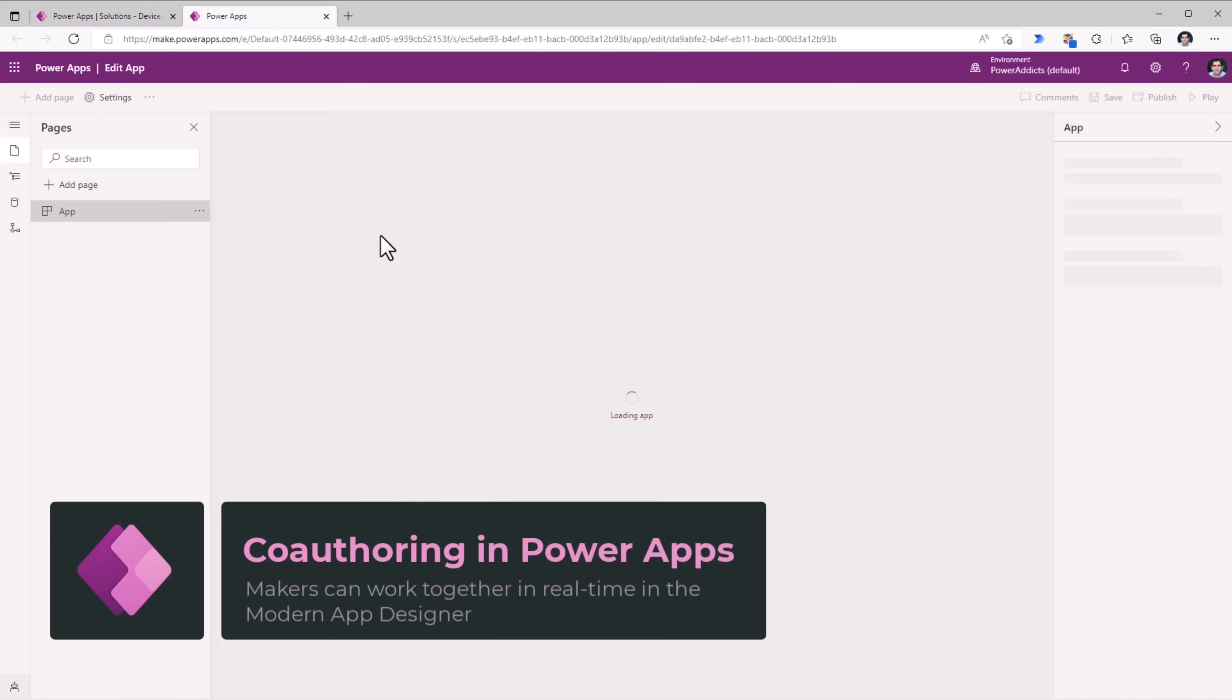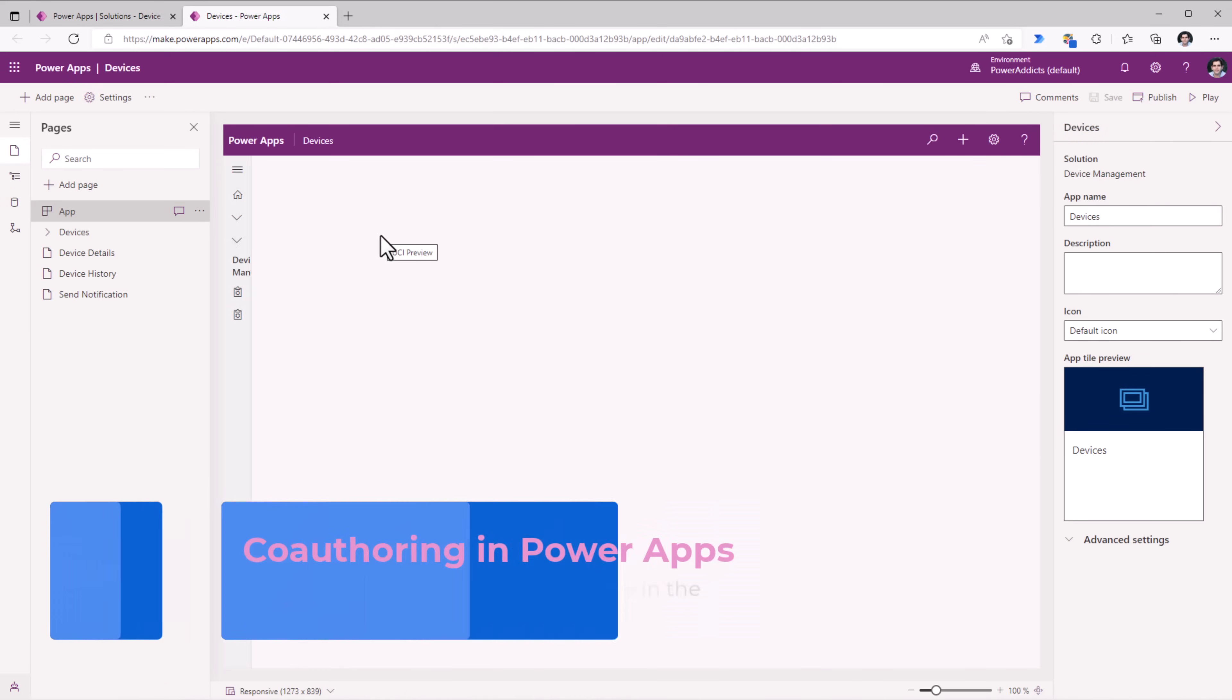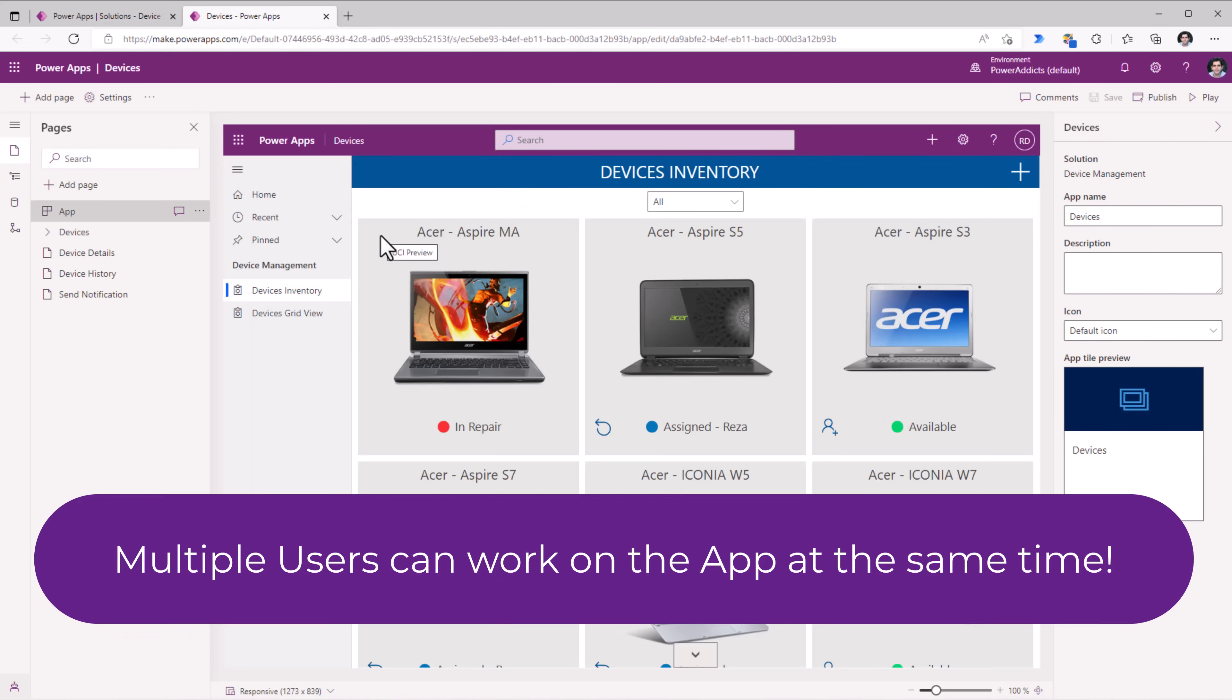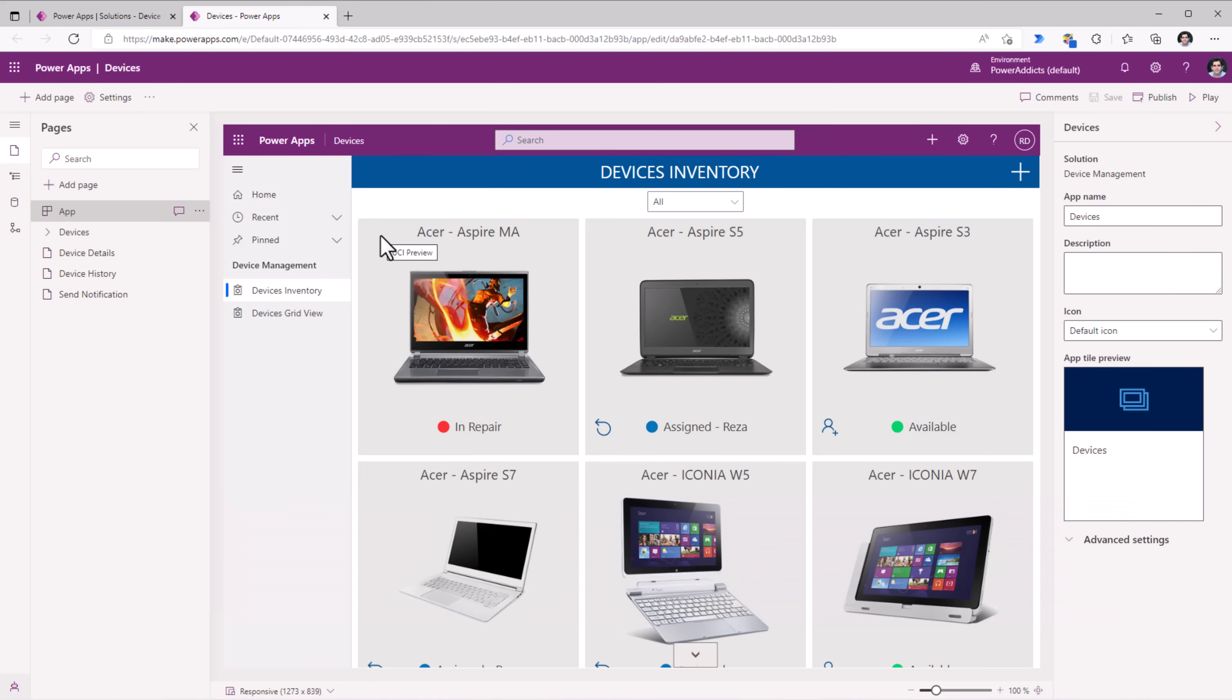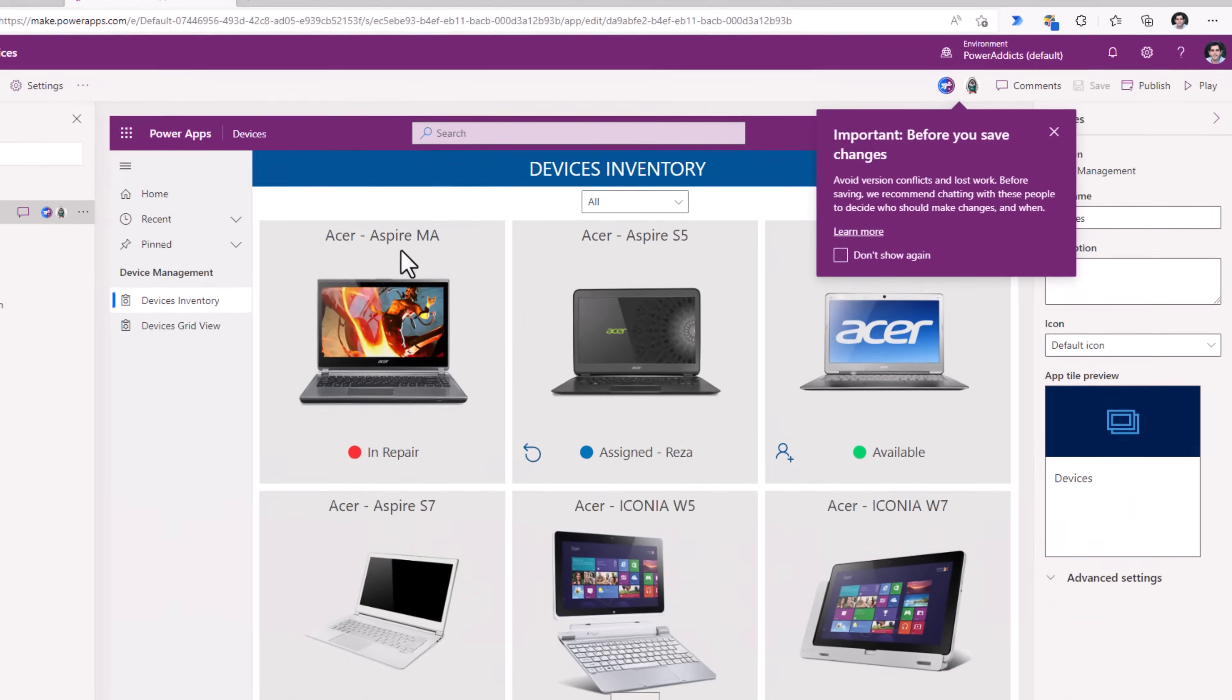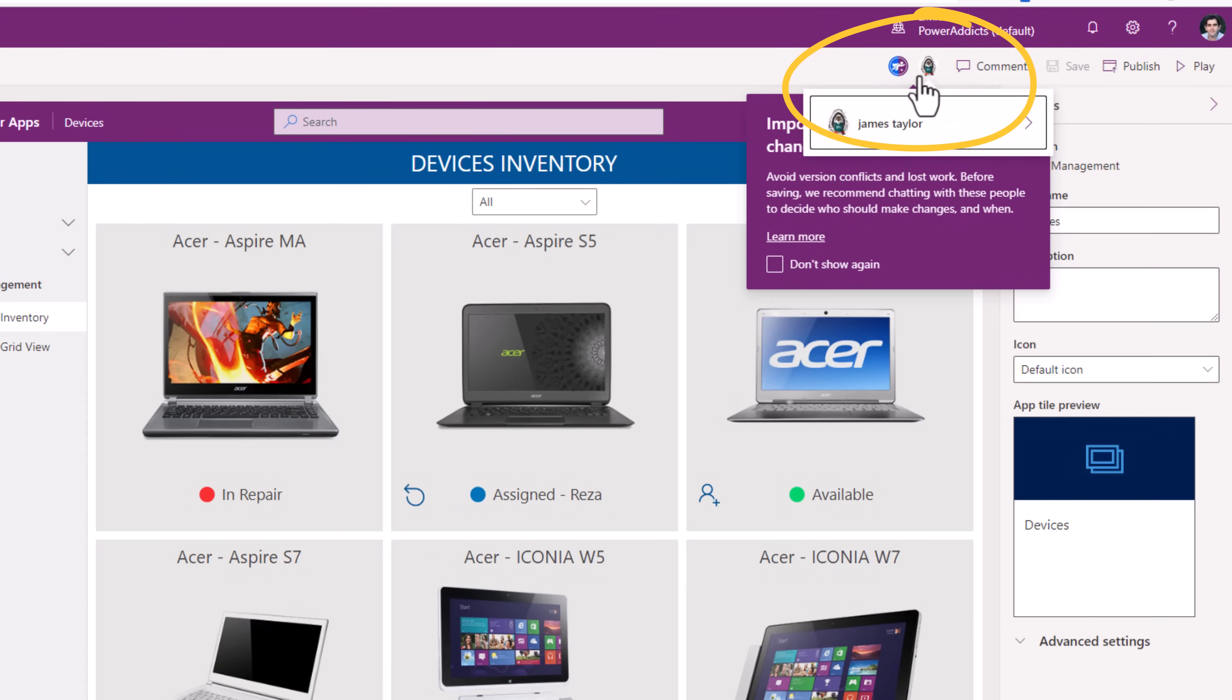This provides real-time collaboration capabilities, thereby allowing multiple makers to collaboratively build and edit the same app simultaneously. For this Power App, I have two other users, which are Sarah and James, who are currently co-authoring this application.